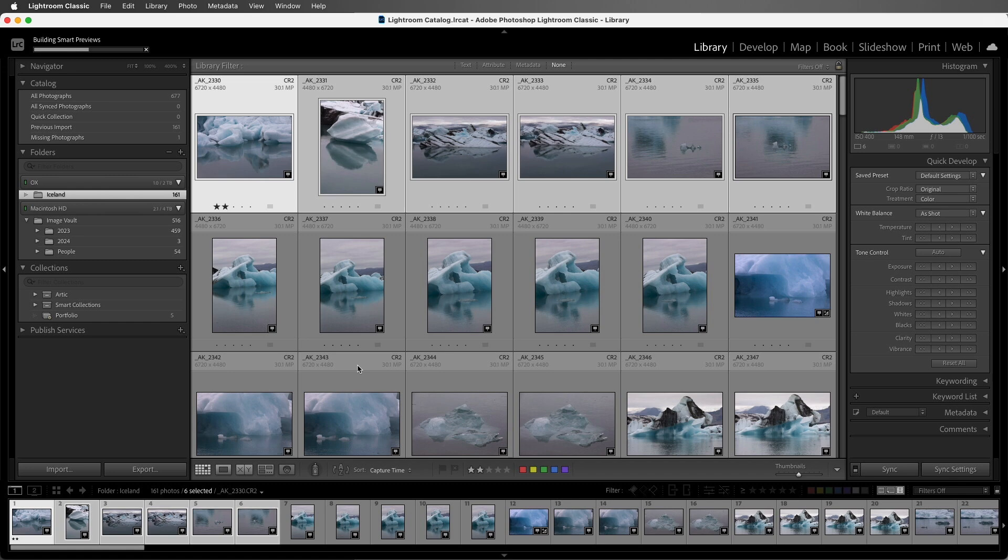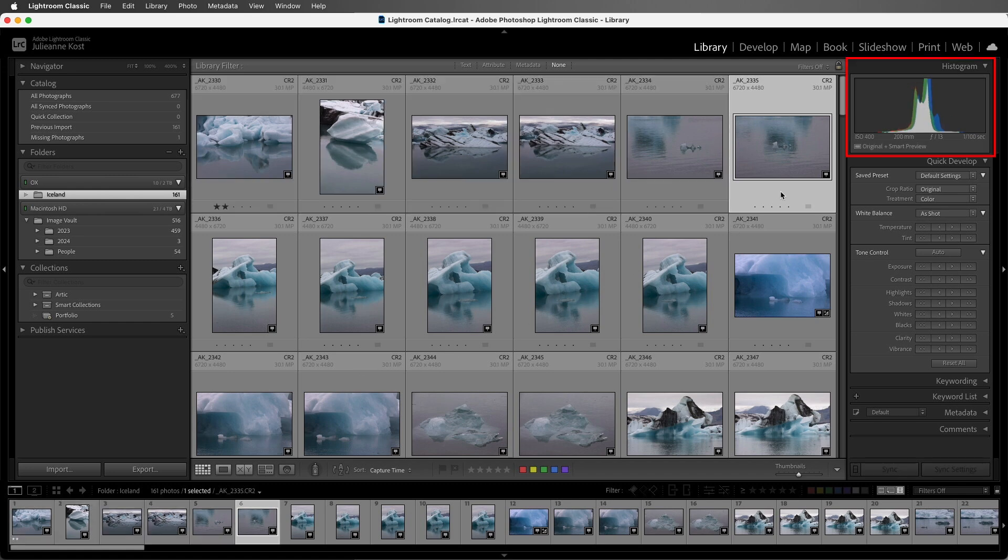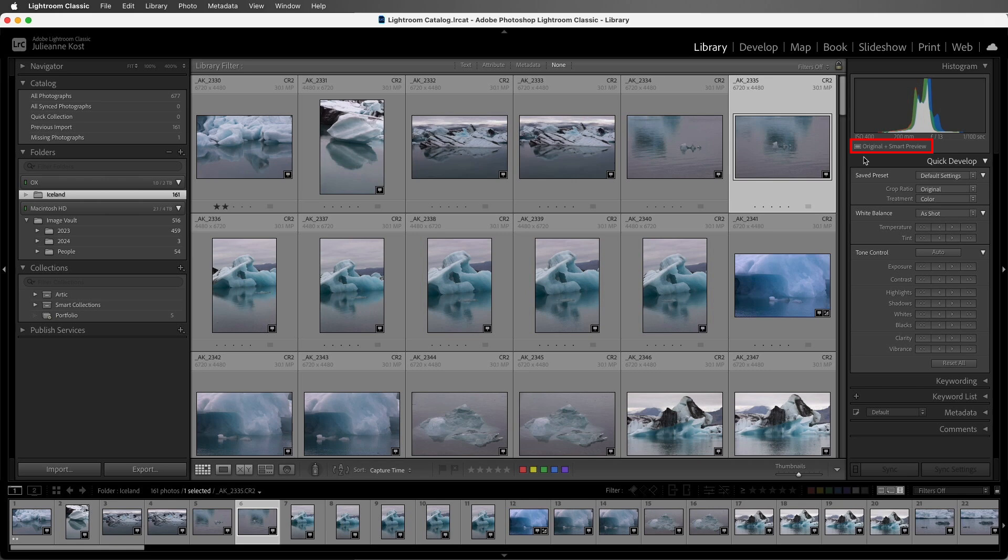Once the smart previews are created, we can select a photo and in the histogram, it will show you the status. So here we have an original plus smart preview because the original file is online and we just created a smart preview for it.